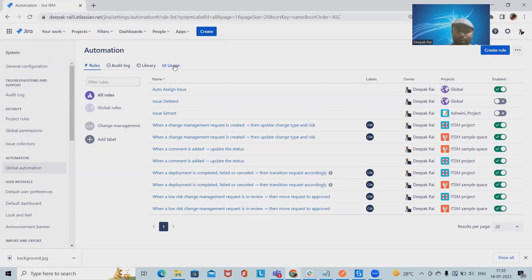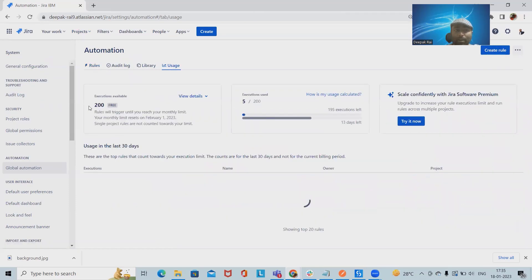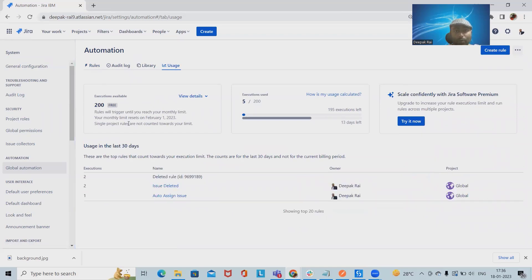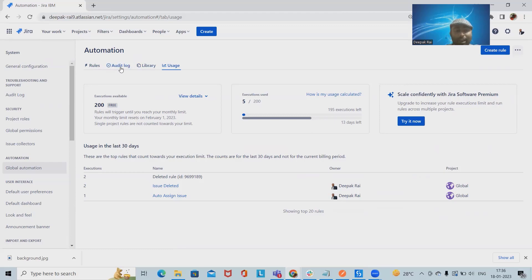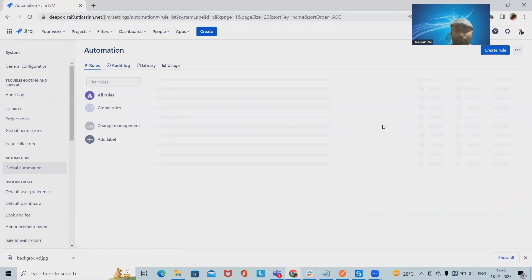or if we are using the free version, that will allow us only 200 executions in a month. From an execution point of view, if we are exceeding more than 200, we can opt for additional executions which is available inside Jira. We can also save the audit log of whatever execution has been done.